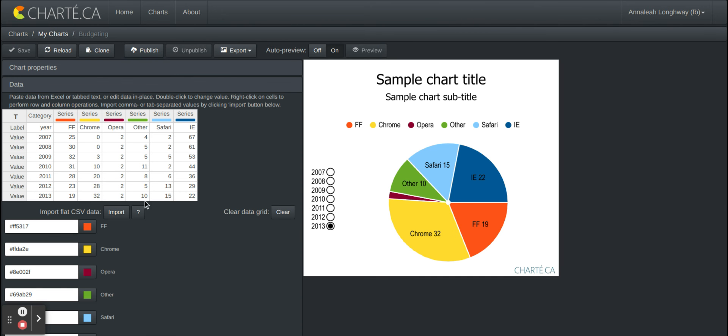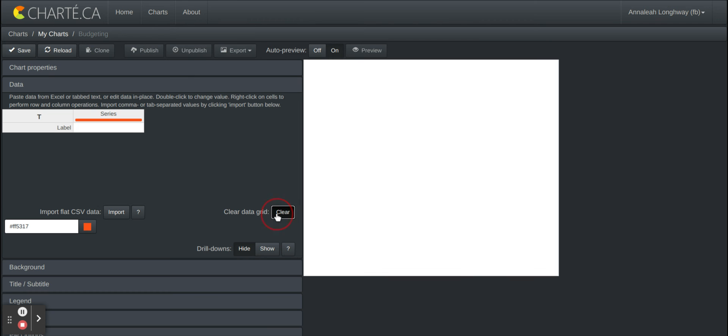So it has all of this sample data that's already in it but what you're gonna do is you'll press clear and then you'll begin creating your own chart.